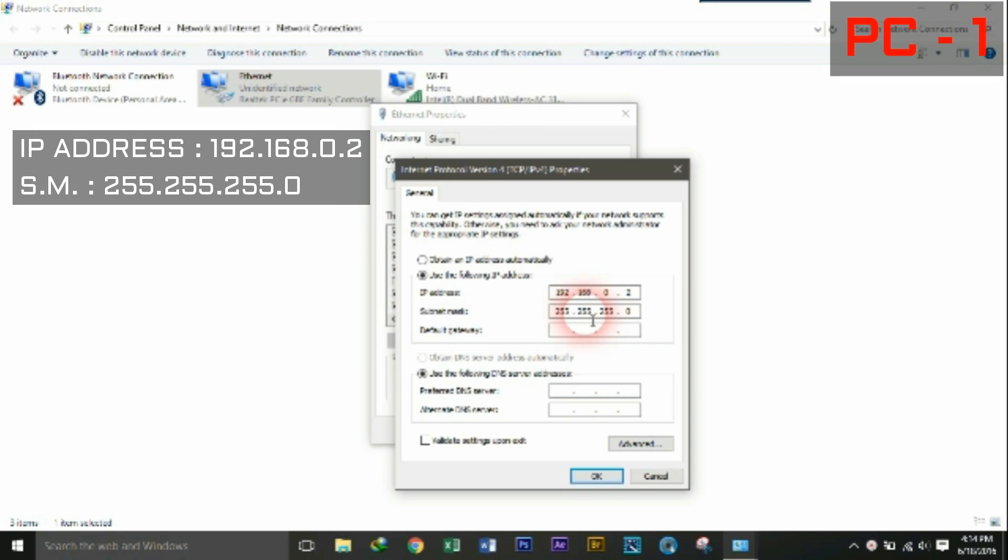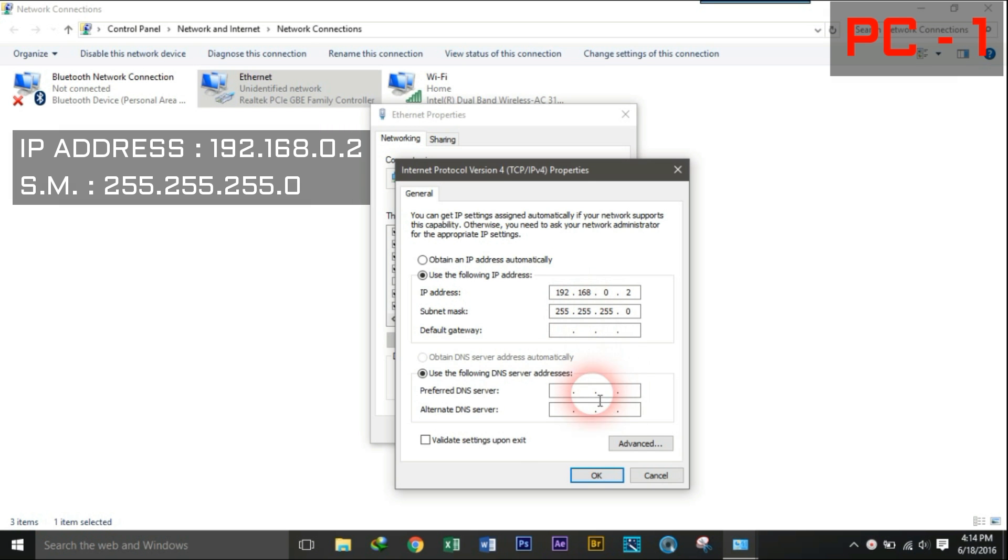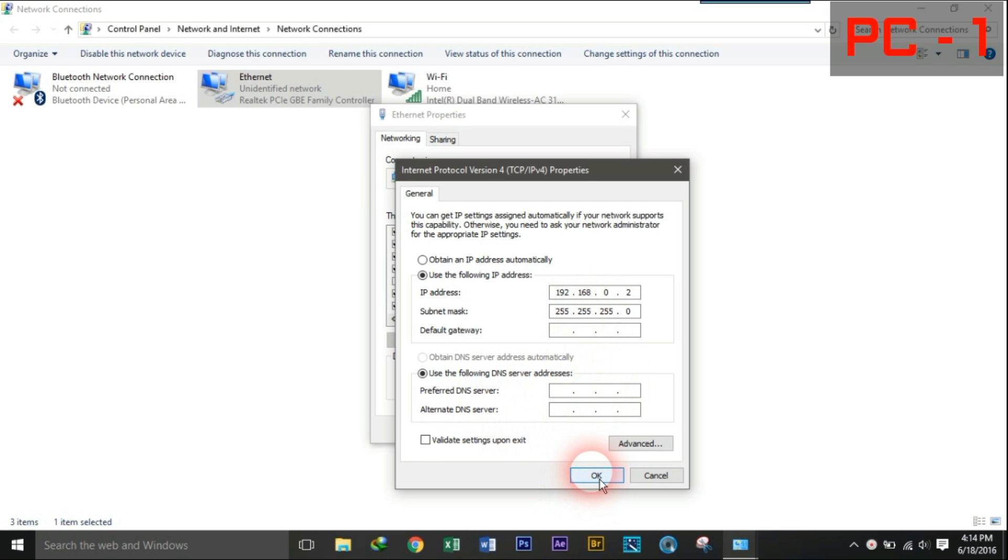Use Subnet Mask as 255.255.255.0. Now click OK.